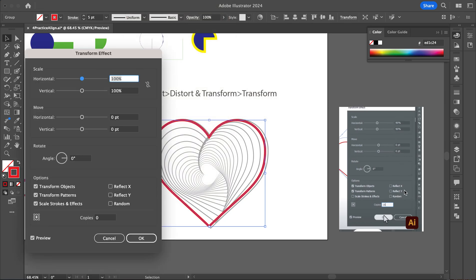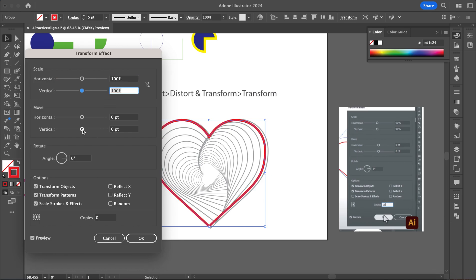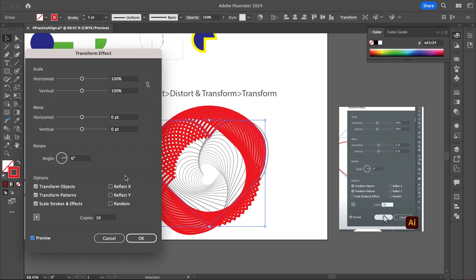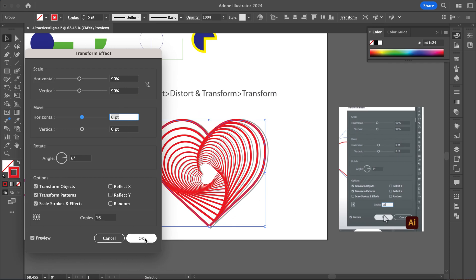This window opens up. I've got a screenshot of what this looks like. I'm going to keep the scale at 100 so the heart stays the same size. Horizontal and vertical move stays at zero. I'll change the angle to 6 degrees and set 16 copies. It brings the heart in, making it smaller as it spirals in like that. I do need to set the transform point to 90 degrees, and that makes it go in like a spiral.